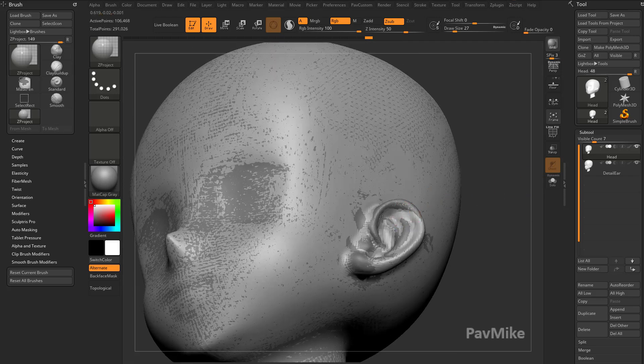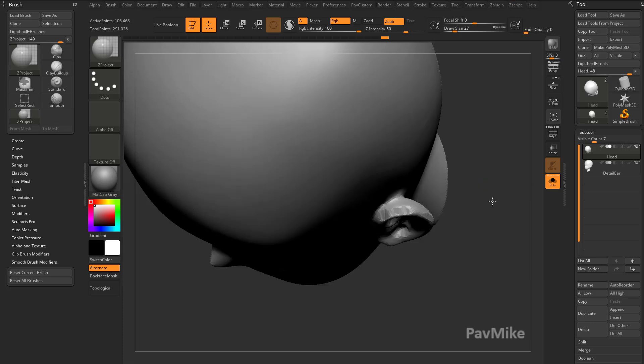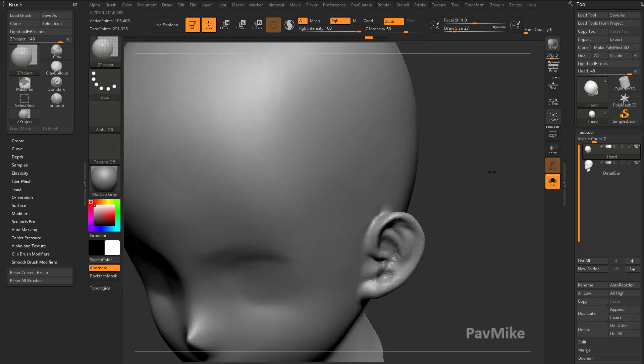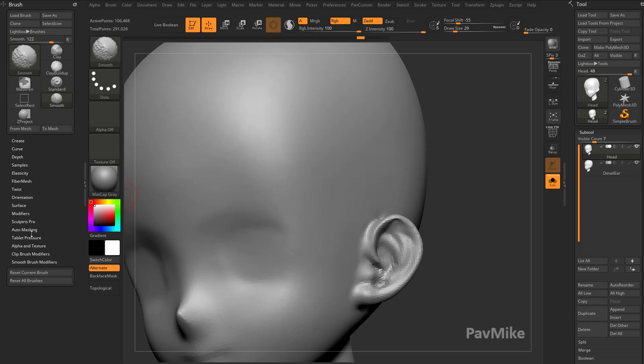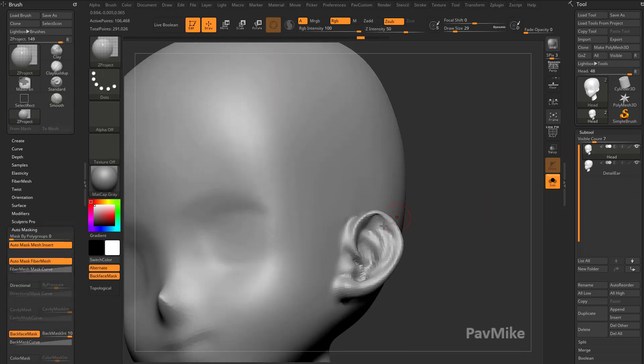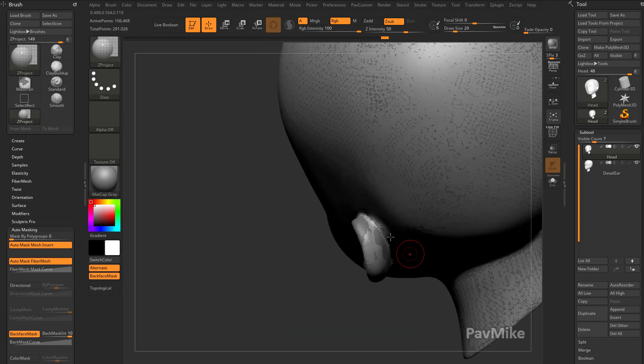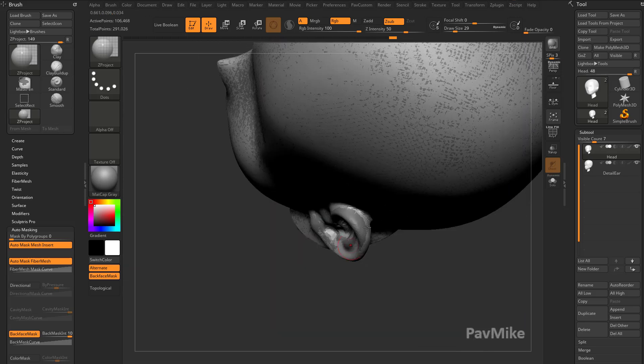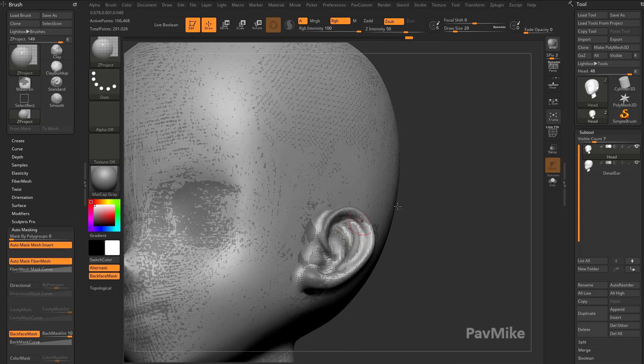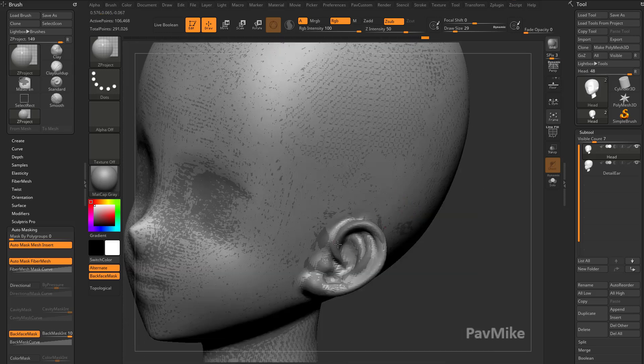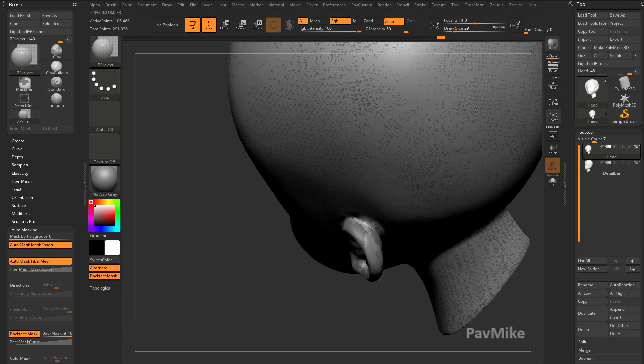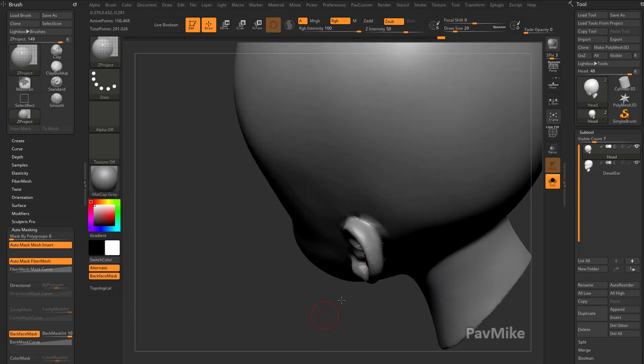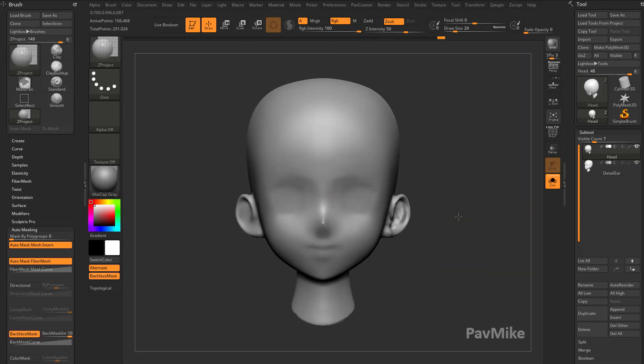And here's another thing too. Depending on your brush size, you may have to go into Brush, Auto Masking, Turn on Backface Masking with your Z Project brush so it's not trying to project through your mesh while you're trying to grab these details. You can see this is a lot more work, but again it might come in handy at some point. There we go, that's a pretty clean projection.